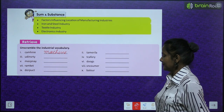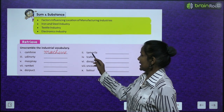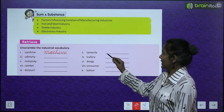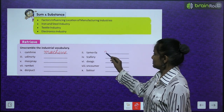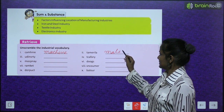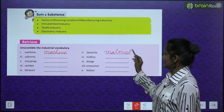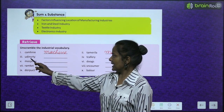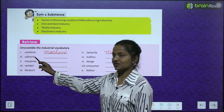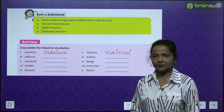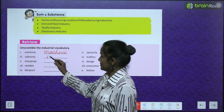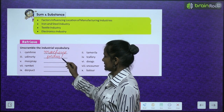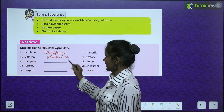Next is T-A-M-E-R-I-L-A — it becomes material. Next, U-D-I-N-S-R-T-Y — it will become industry, I-N-D-U-S-T-R-Y.